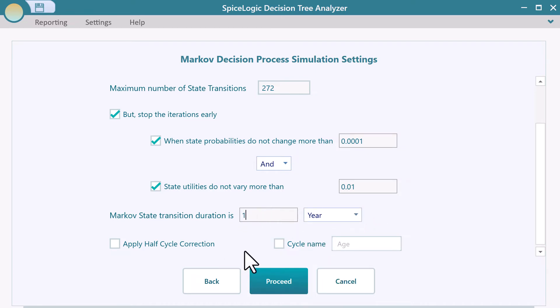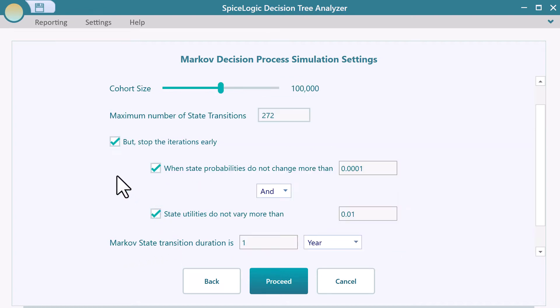You can apply half cycle correction from this page as well. For our demo, we can leave all default settings and proceed.